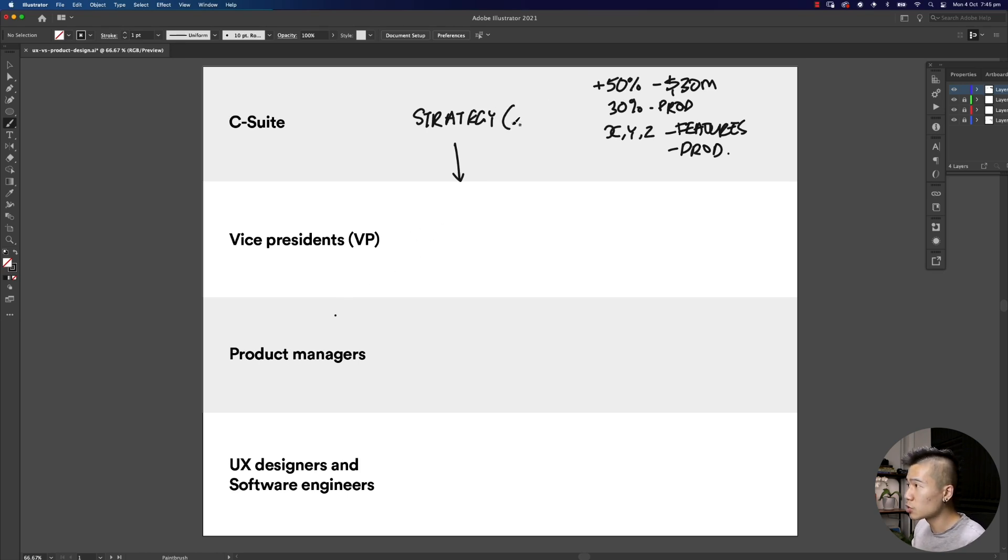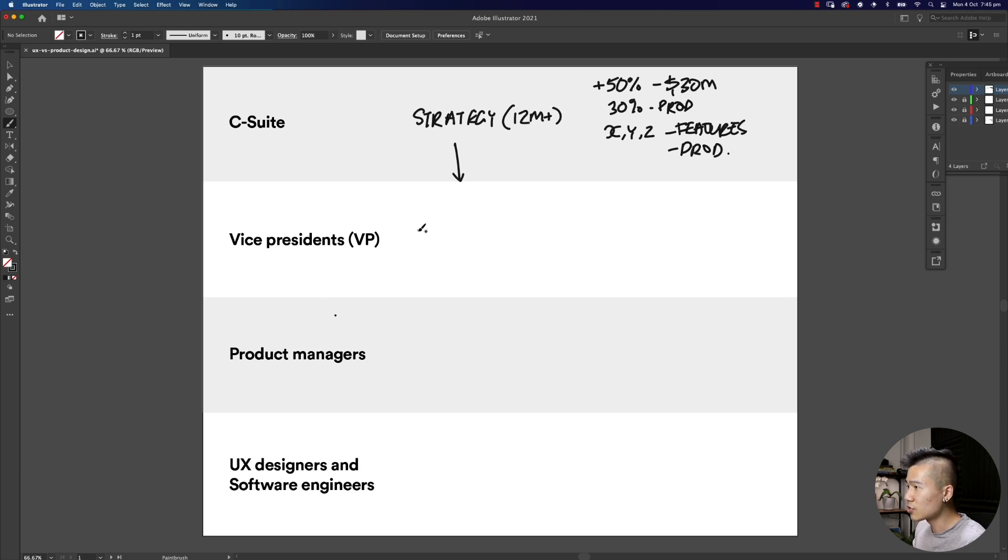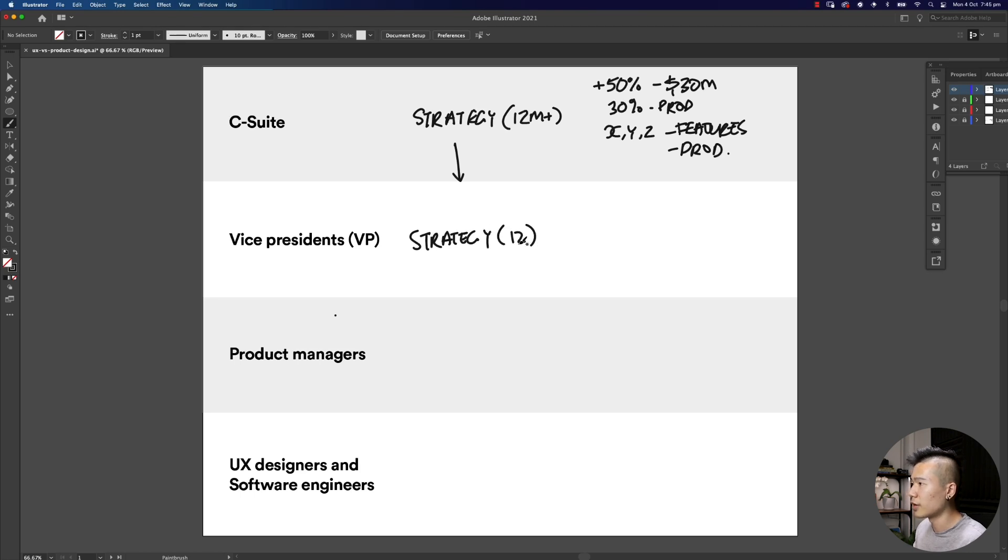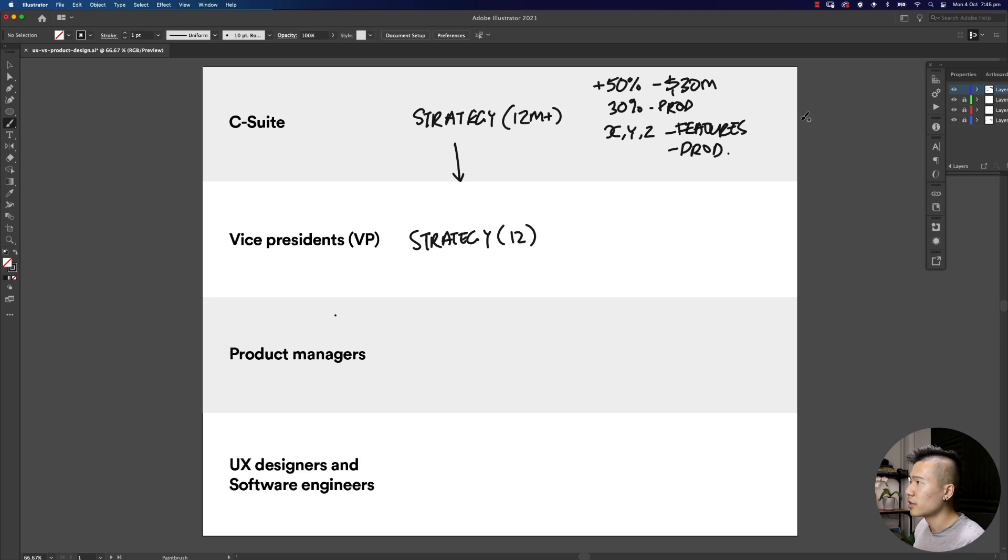These strategies talk about 12 months and plus. The VPs focus more on the 12 month plan. Within the 12 months, what are we going to be achieving?